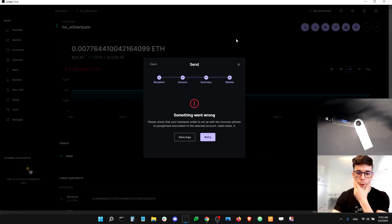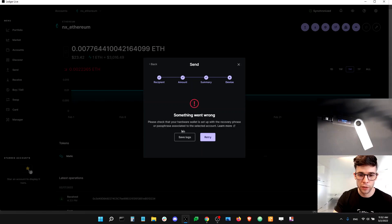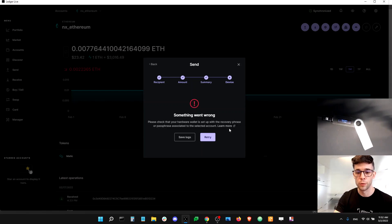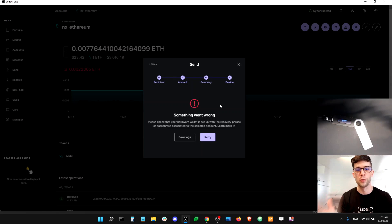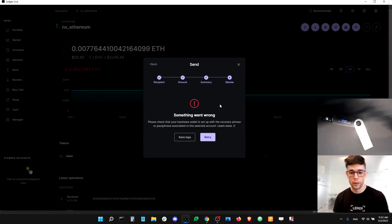There is an issue — an error message: 'Something went wrong. Please check that your hardware wallet is set up with the recovery phrase or passphrase associated to selected accounts.' If you click Learn More, that will take you to a Help Center article that deals with how to solve this issue, but I'm going to tell you directly how to solve it.